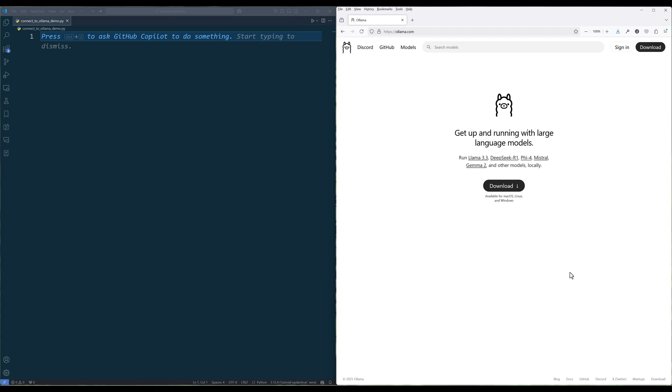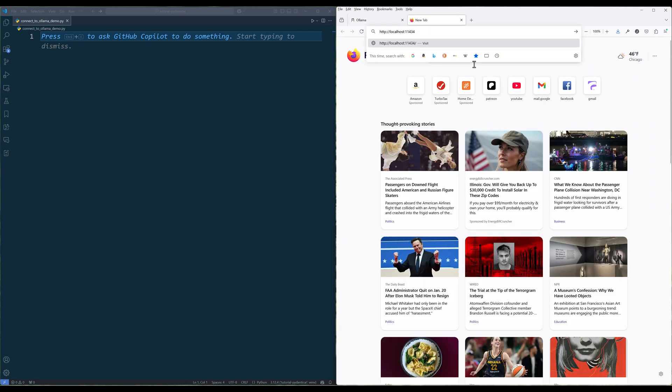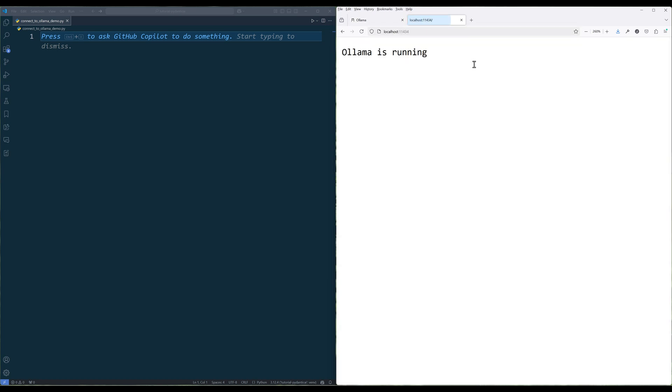First, make sure Ollama server is running. Ollama server defaults to port 11434. You can check the server status by navigating to localhost with the port number.